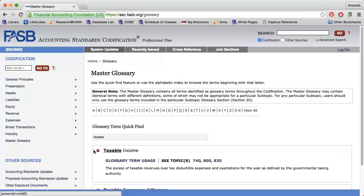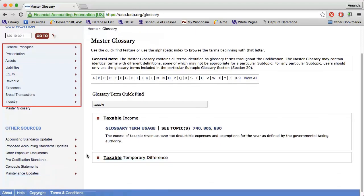You can also search using the master glossary to get definitions of keywords and phrases in the codification. For beginners, the browse option is best. This is because you probably don't know the ASC reference numbers, historical GAAP designations, or even the best keywords to use. The keyword search only retrieves guidance that contains the exact words you search, so it's important to be familiar with the terminology the codification uses. You will get better at keyword identification with time.